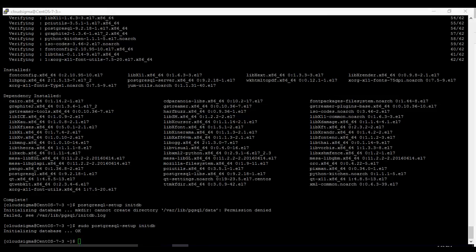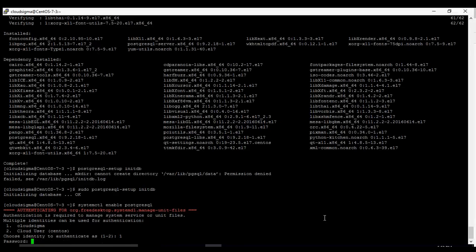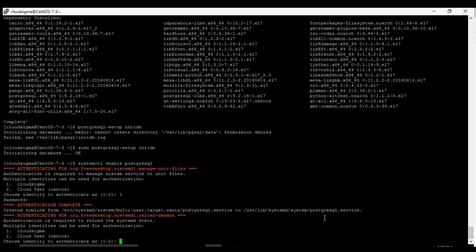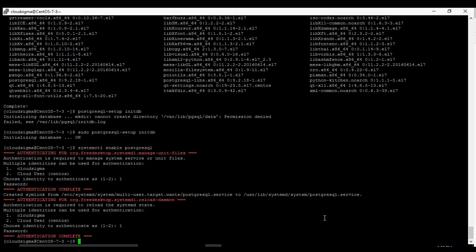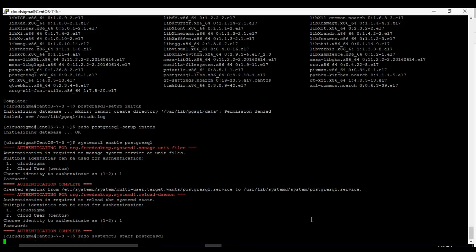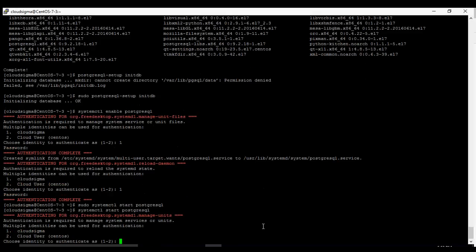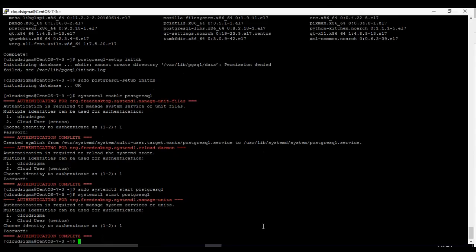Now we have to enable PostgreSQL. systemctl enable postgresql. We're enabling it as our user. And then we're going to start it. systemctl start postgresql to start it.